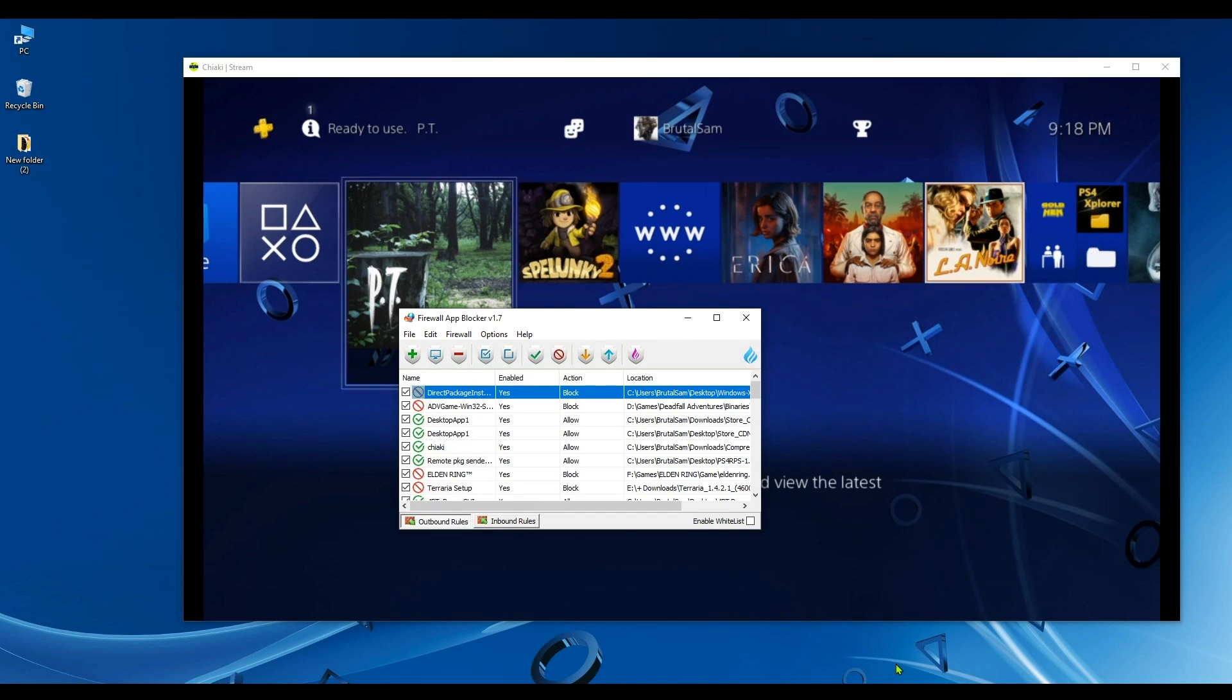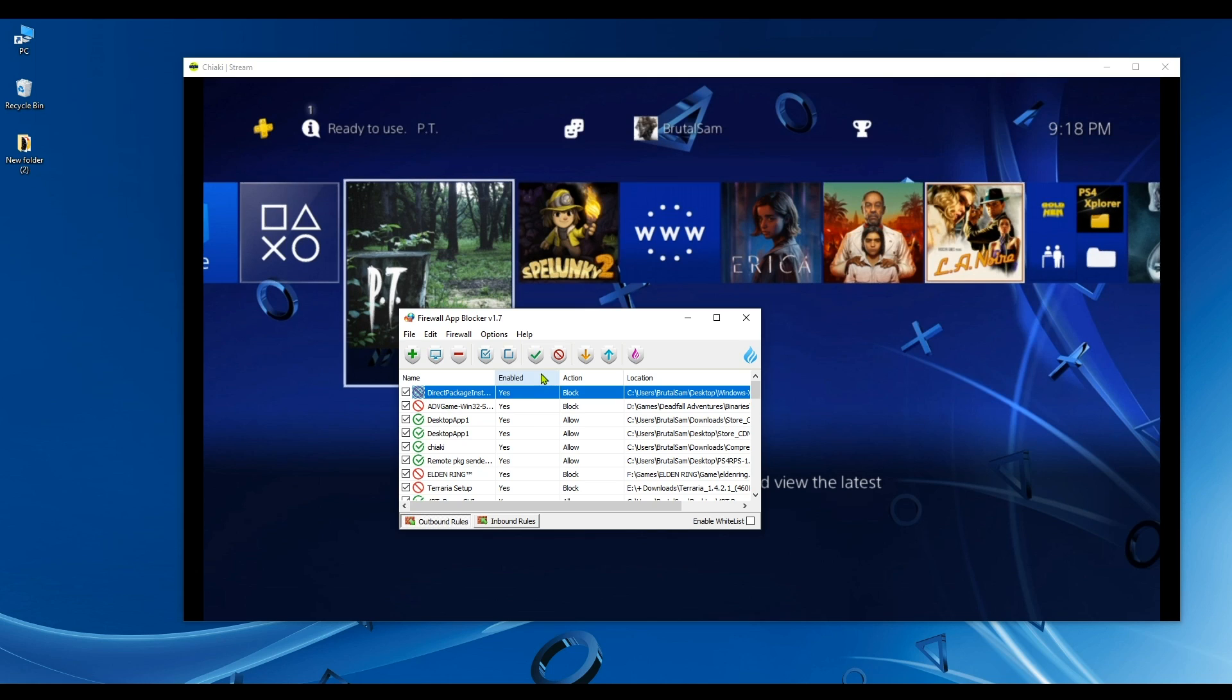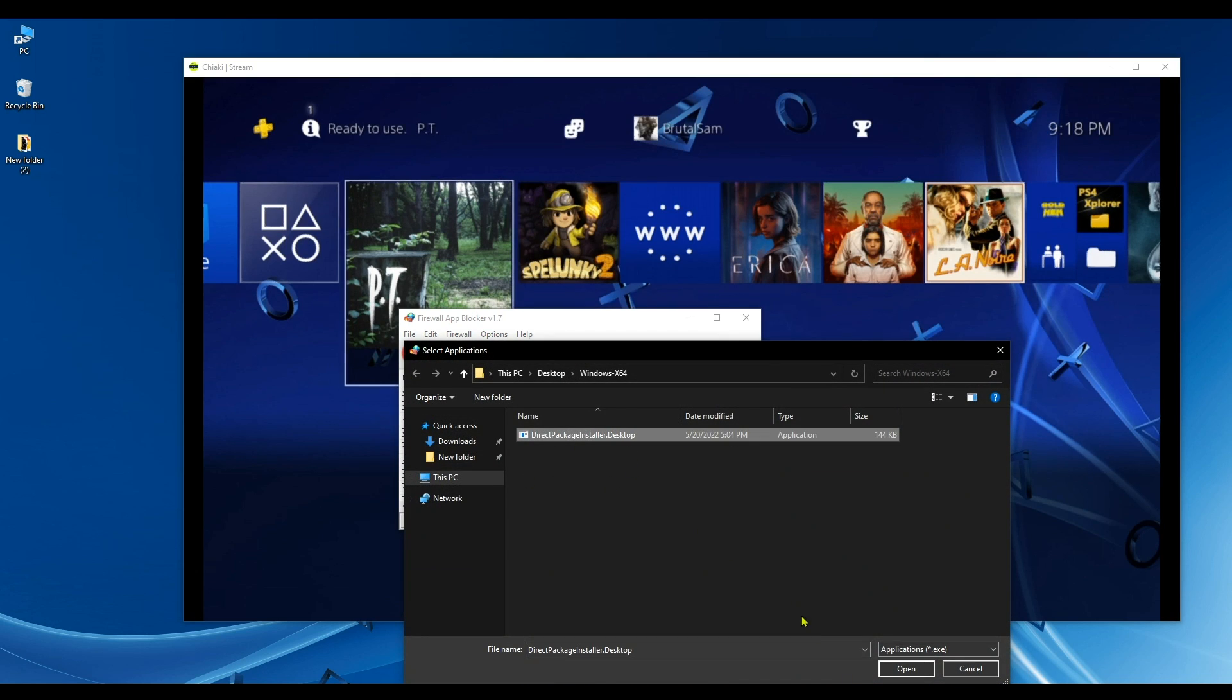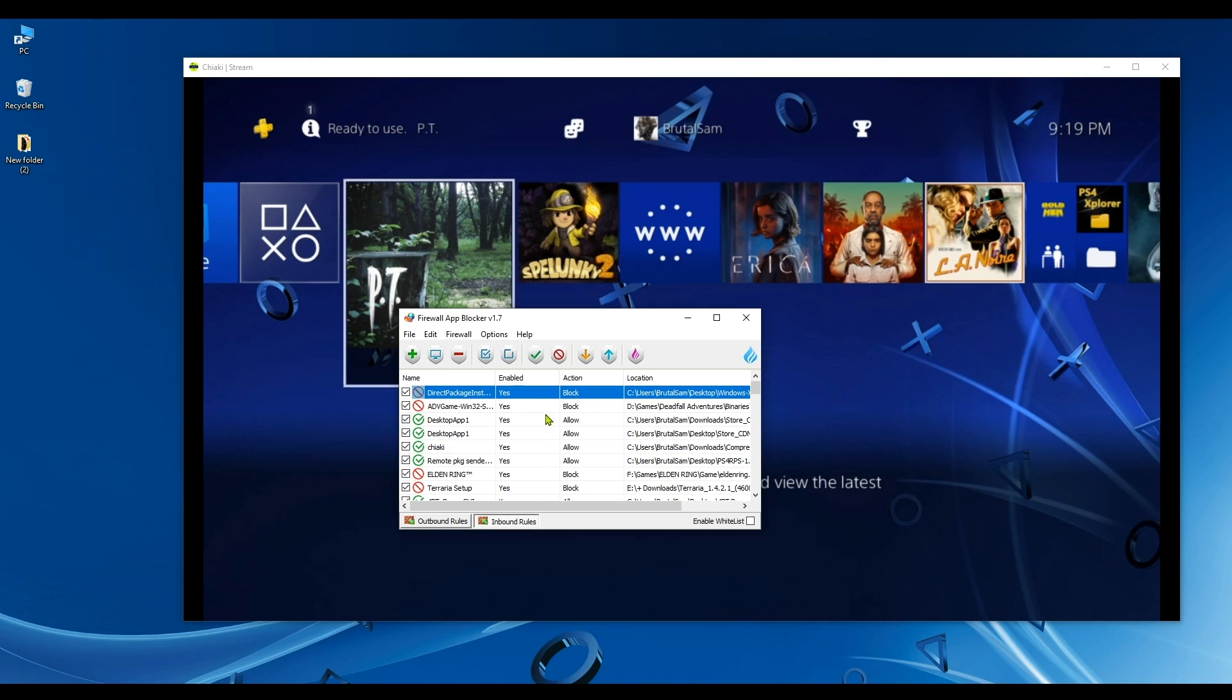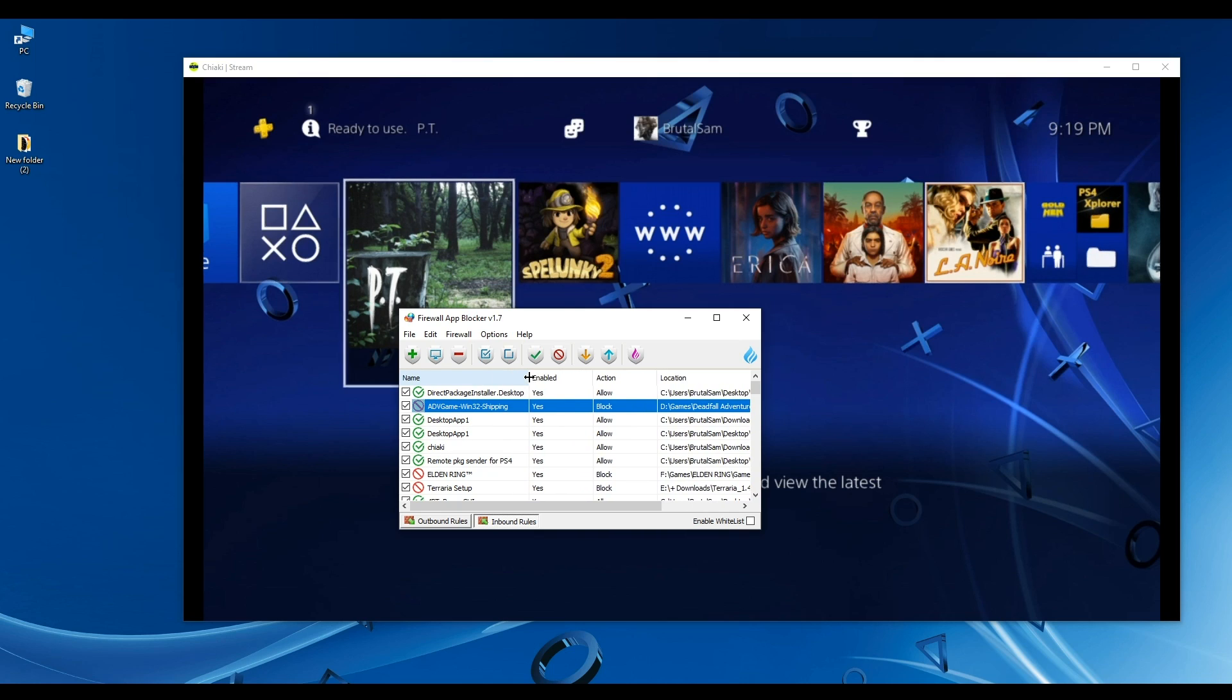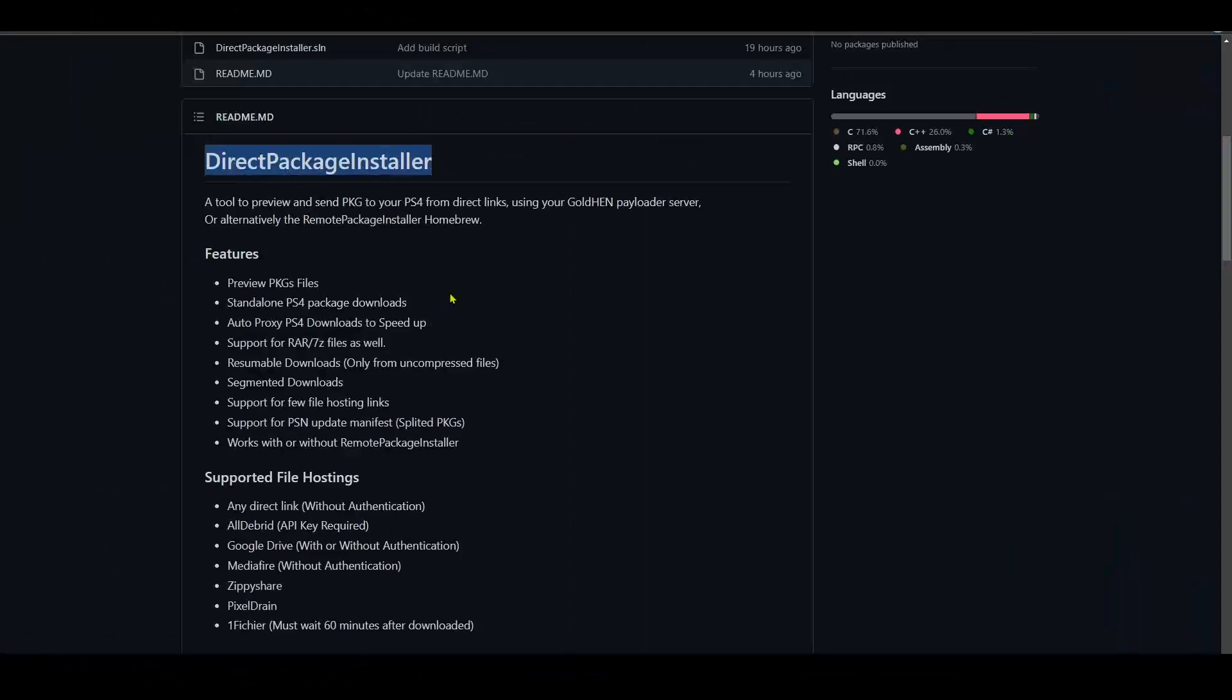Now go to Add Application, select Direct Package Installer, click Open, and now notice here how it's not allowed. So we have to click on the green checkmark here to allow it - it has been allowed. Go to Inbound Rules too and select the app again and allow it through the firewall. If you can do this in Windows 10 without this tool, well that's cool, go ahead and do it. Just allow Direct Package Installer through your firewall and you'll be fine.